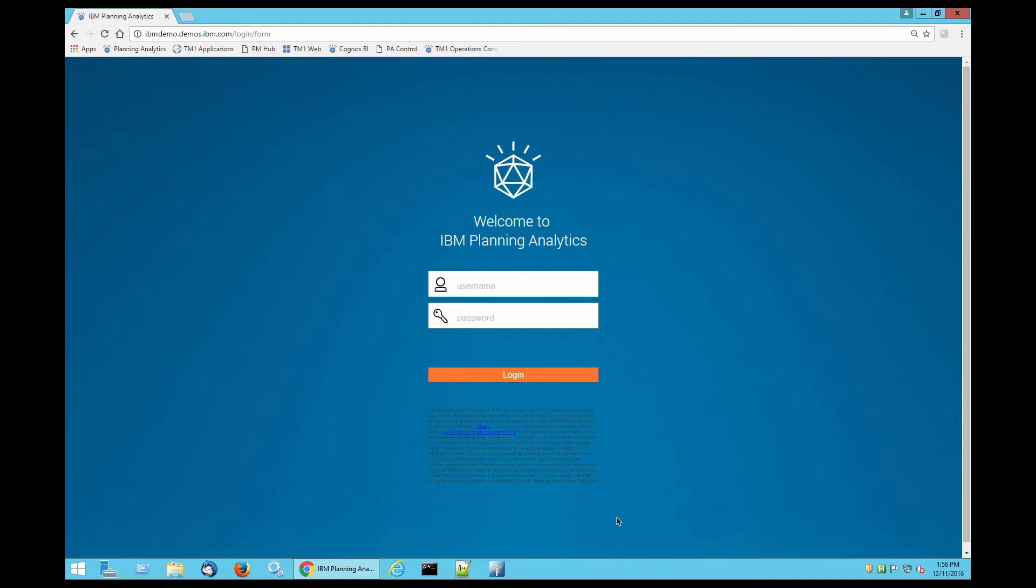Hi, my name is Sally Duran and I am a fifth grader at Toulton Elementary. Today I'm going to show you how to create a hierarchy using IBM PAW.